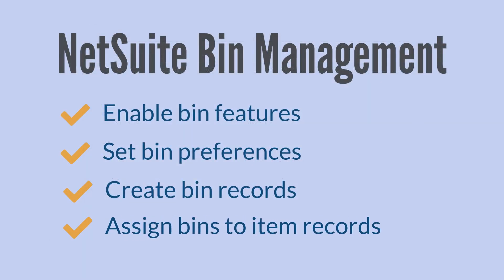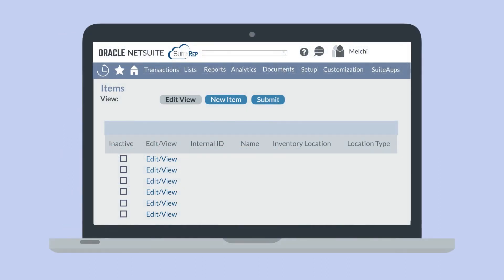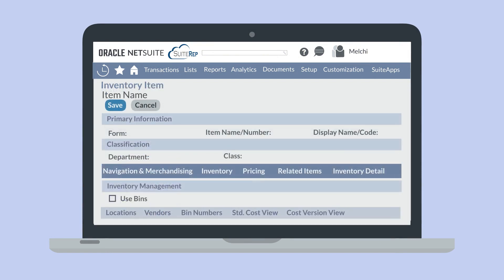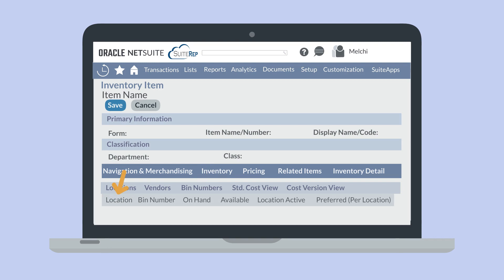Once you have bin records, you will need to assign bins to item records. Navigate to the list of item records and select Edit next to an item. First, you need to identify that the item will be using bins. Under the Inventory tab, toggle on the Use Bins checkbox. Then scroll down to the Bin Number subtab and choose the location and bin number for this item. You can add multiple bins associated with this item. If you have multiple bins and one should be the default, select the checkbox in the Preferred Per Location column next to that bin. Once a bin has been associated with an item record, you can use bins on transactions that involve that item.